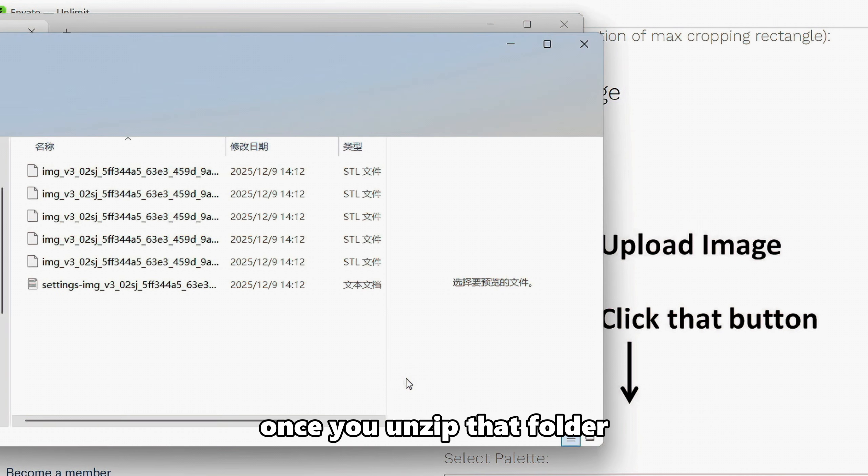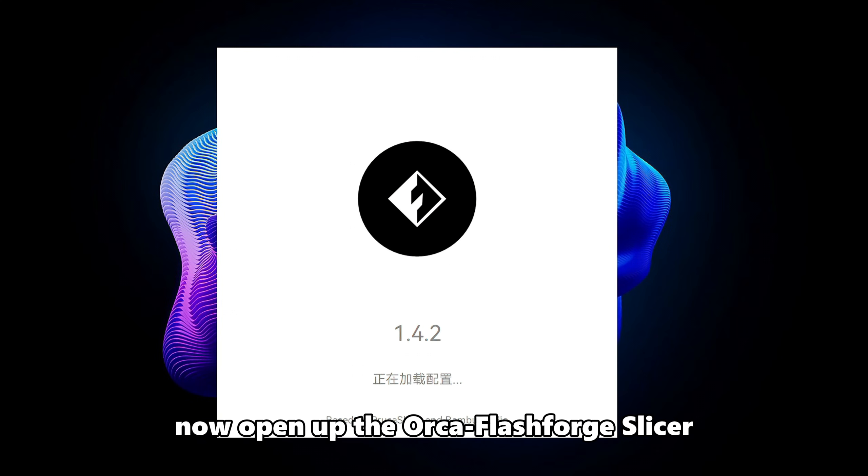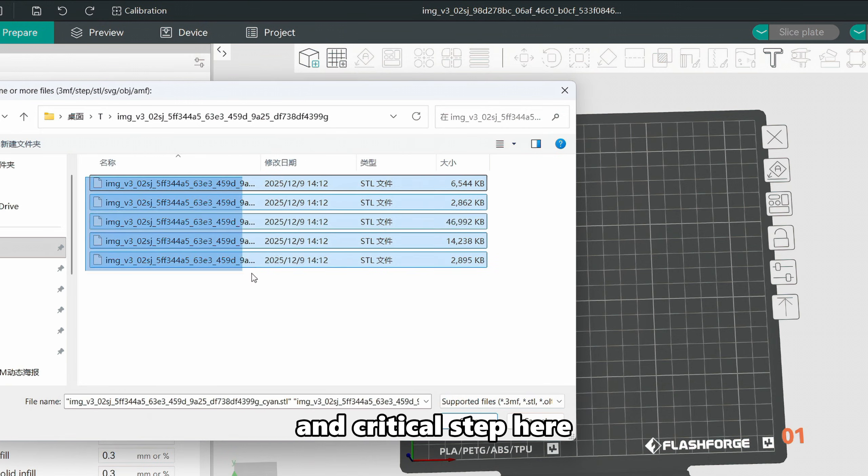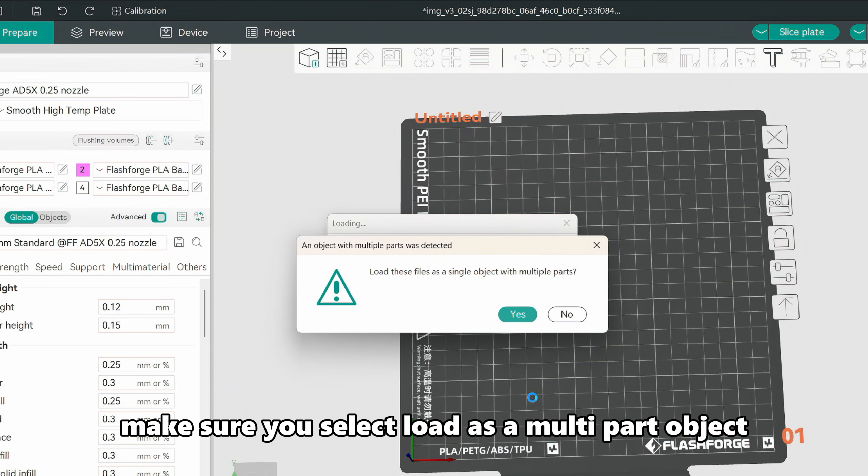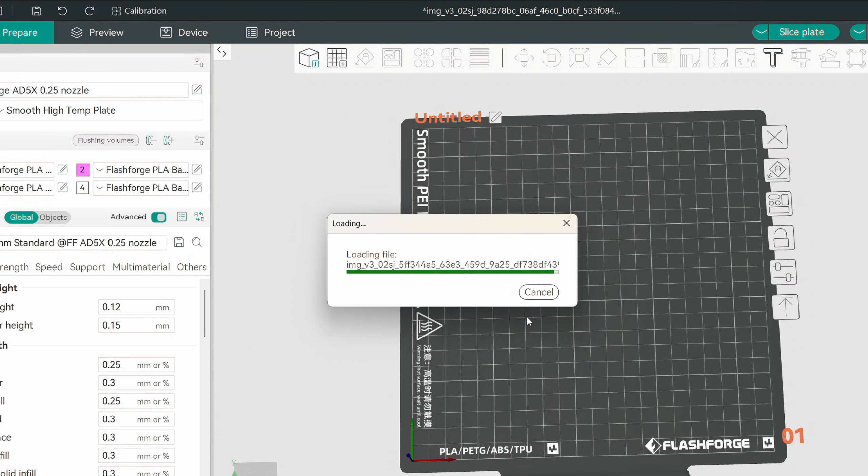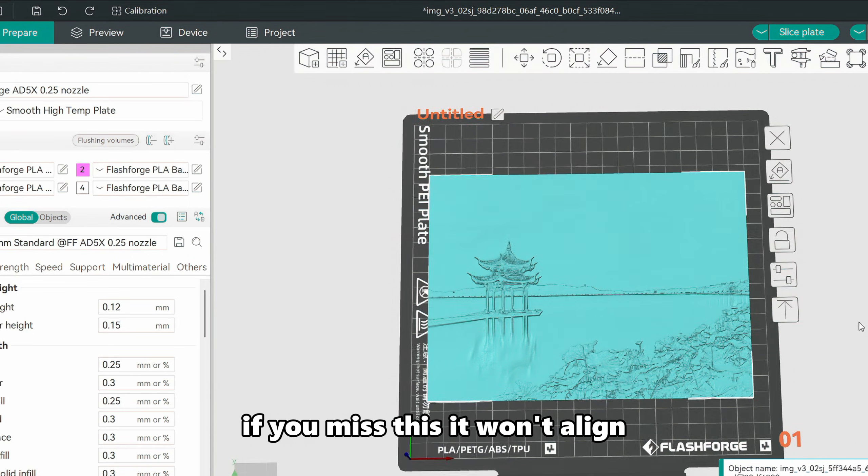Once you unzip that folder, you'll find five separate files. Now open up the Orca FlashForge slicer. Drag all five files in at once, and critical step here. Make sure you select Load as a Multipart Object. If you miss this, it won't align.